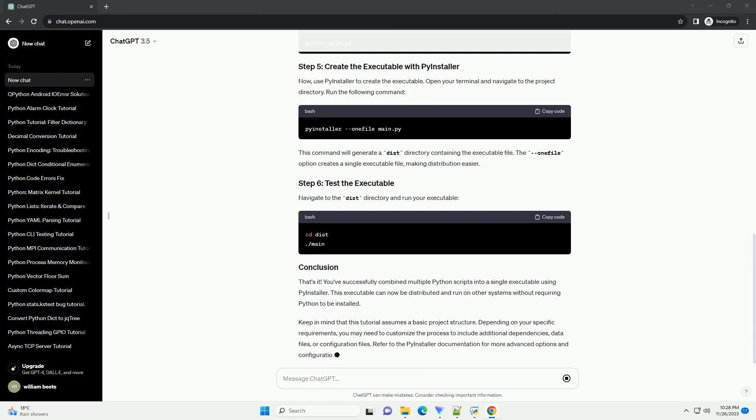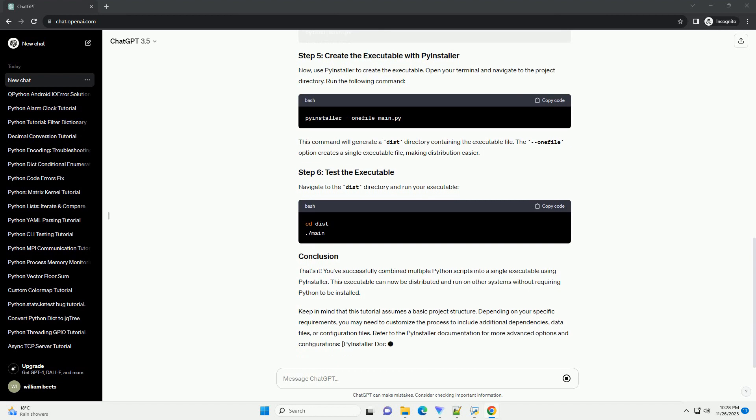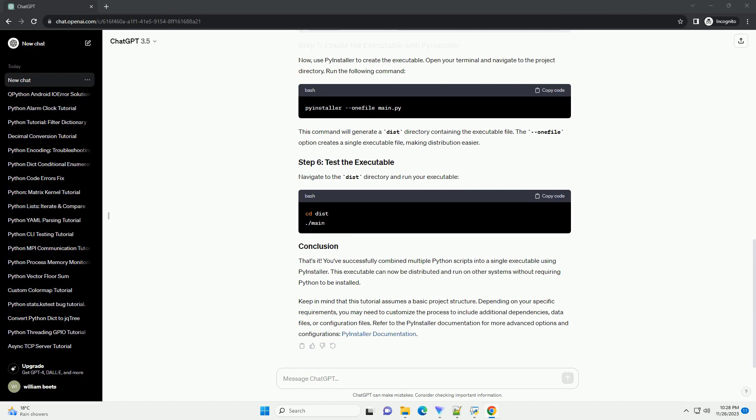Before creating the executable, make sure your application works as expected by running the main script using the Python interpreter.